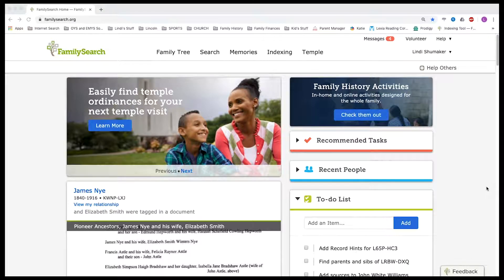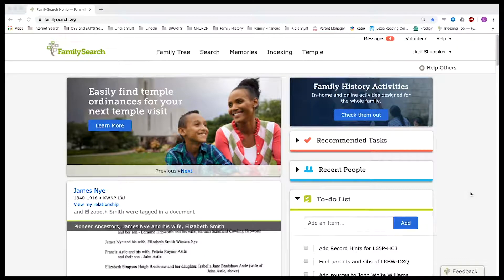Hello, everyone. Welcome to Ancestry Answers. We will be doing a review. If you're new to indexing, how do you do that? I hope to keep it concise. I will do a quick overview and then I will do another video where we actually go through a batch and some of the ins and outs of that. So this one hopefully will be short — introducing you to how to get there and a little bit of how to do it.